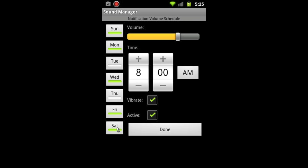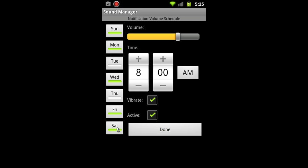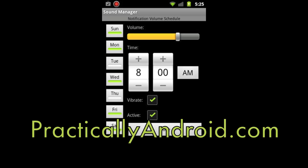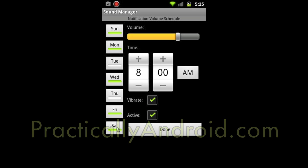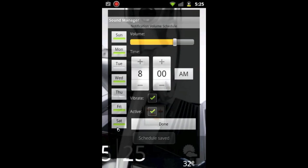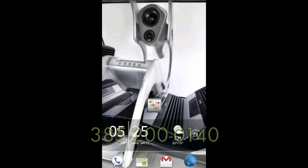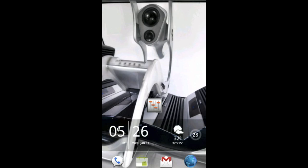That's it for today. If you guys have any questions, feel free to send an email to staff at practicallyandroid.com, or just go on practicallyandroid.com. In the top right hand side of the page, there's a link that says Android questions, or you guys can just send us a voicemail. The phone number is 385-200-0140, and we'll be more than happy to listen and answer those as well. That is it for today. And remember, for a more practical life, practicallyandroid.com. Take care y'all.